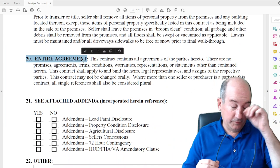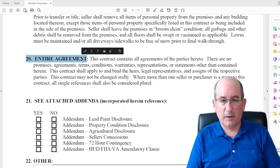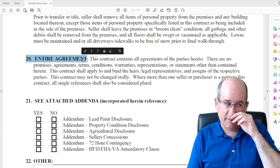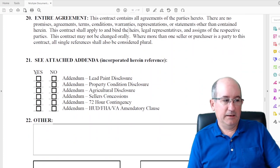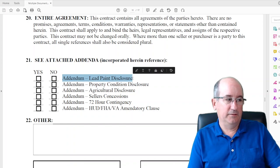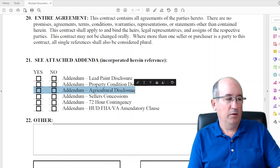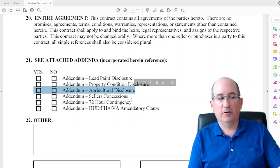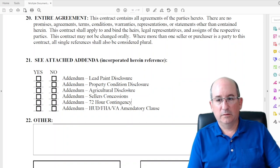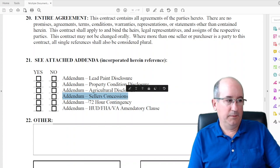Paragraph 20 says everything in this document is the whole agreement to purchase this property — there aren't any side deals made by the buyer or their agent. Everything being offered is in this document. Attachments are checked off as yes or no — don't just check the yeses but the nos as well. Lead-based paint if built before 1978, property condition disclosure unless exempt, agricultural disclosure if near an agricultural zone, seller concessions if any, and a 72-hour contingency form.